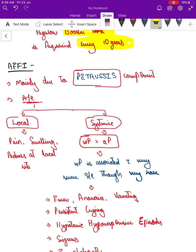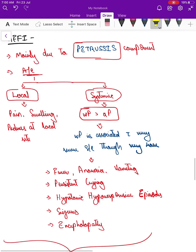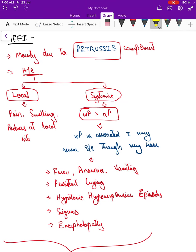The adverse effects following immunization are mainly due to the pertussis component. There can be both local and systemic side effects. Local side effects mainly include pain, swelling, and redness at the injection site. Whole cell pertussis causes more systemic side effects compared to acellular — that was the main reason to introduce acellular pertussis.